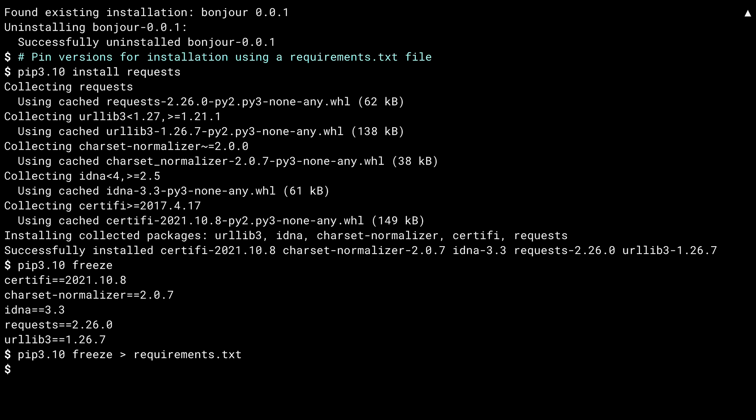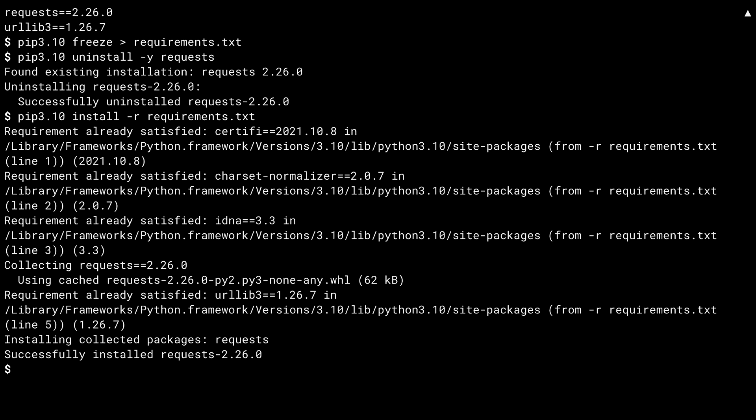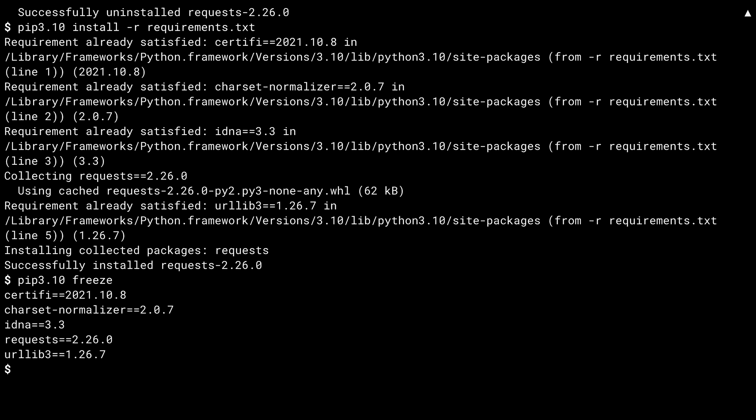To see the value this provides, let's uninstall requests. Remember, this didn't get rid of the dependencies, just the requests library itself. So right now there are four packages instead of five. You can use the -r argument to pip install to install a list of packages from a requirements file. In this case, most of the packages were already satisfied because I only uninstalled requests. Pip install sees this and installs the missing requests package. And you're back in business.